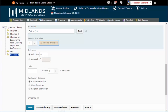Check the Enforce Precision box if you want D2L to mark the answer wrong if the incorrect number of decimals is used.